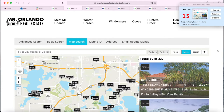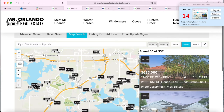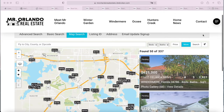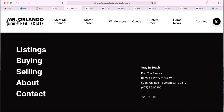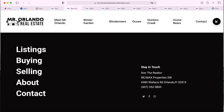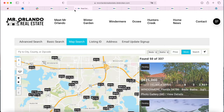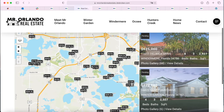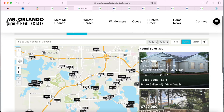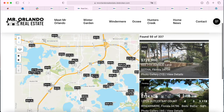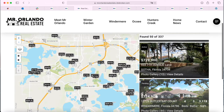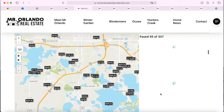This is one of the website's search pages from IDX Broker. You can get to it by going on the menu and clicking on Listings. You will see first the map search — this is our Maxima map search app.